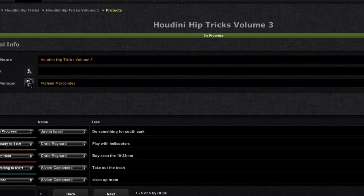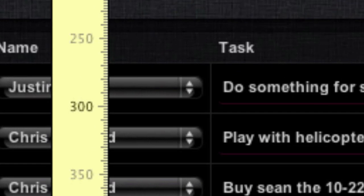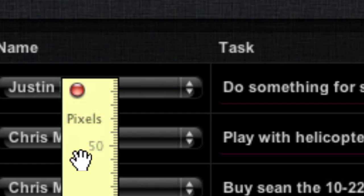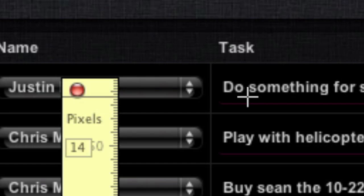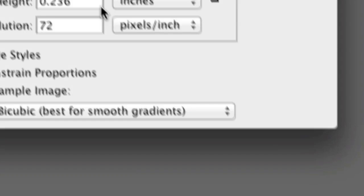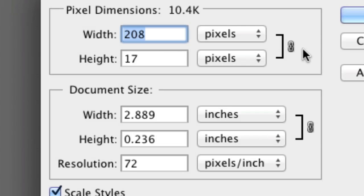I went out and broke out my ruler, measured the height of one of these right here, and said okay, about 17 pixels, 16 or 17 pixels. So I went in here and I made sure that this was about 17 pixels. I didn't really care about the width. All I cared about was the height.